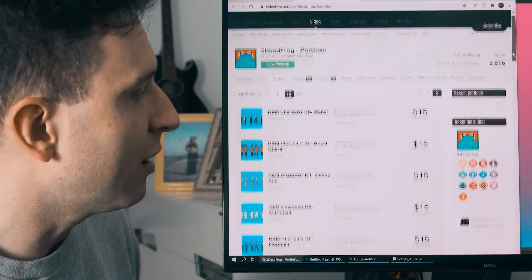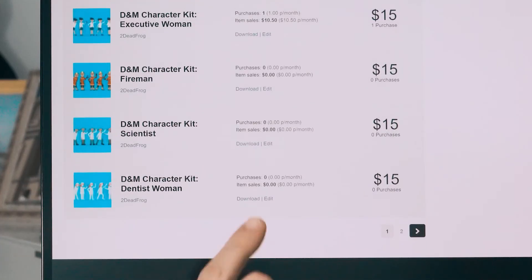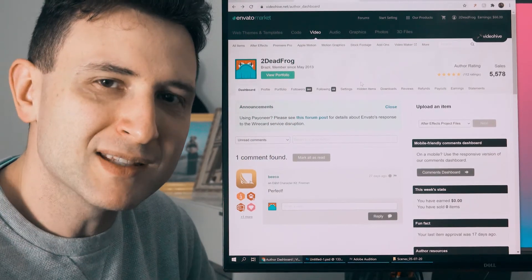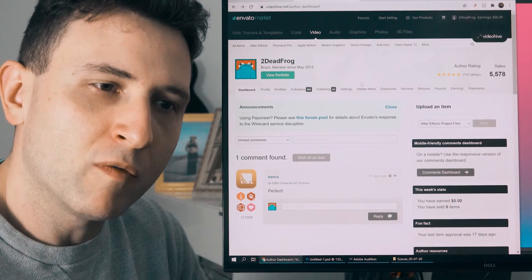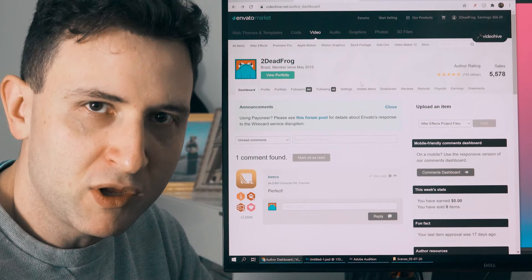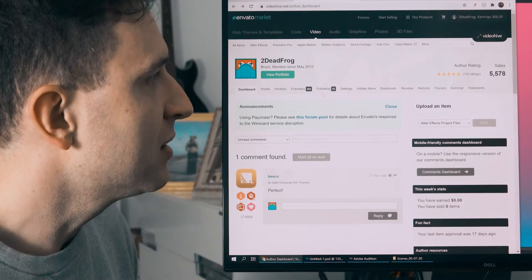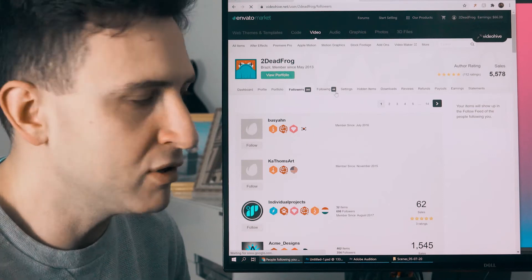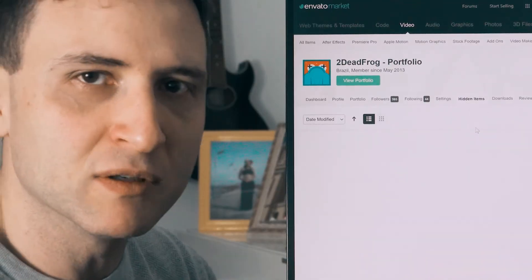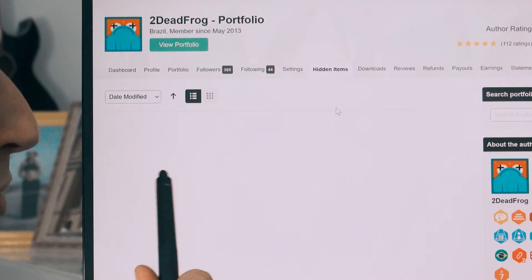In your Portfolio, you will have all the products you have posted and some interesting information — for example, the amount of sales you've made and the average per month. You also have followers and following sections. In the past, followed authors' products would appear on your home page, but today that no longer happens. Item meetings shows items pending approval — if you have a soft reject and they tell you what to change, that information will be shown here.